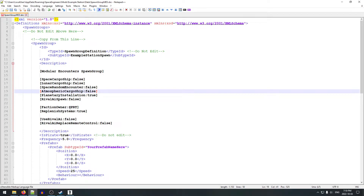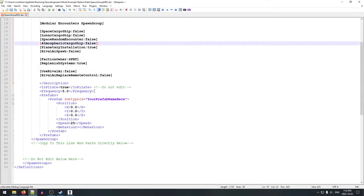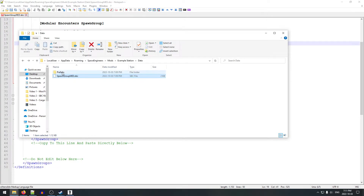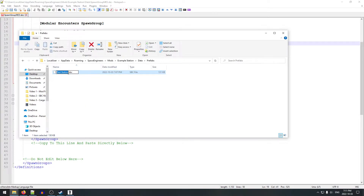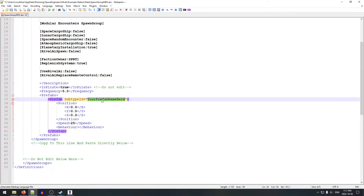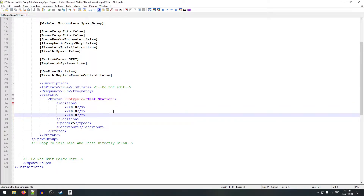We'll leave faction as Space Pirate, and leave the other settings as they are. Then we come down to the Prefab Subtype ID. We go back into our prefabs folder, grab the file name and copy it — not the .sbc extension, just the name. Back in the spawn group file, we replace 'your prefab name here' with 'TestStation'. That's about everything we need there.